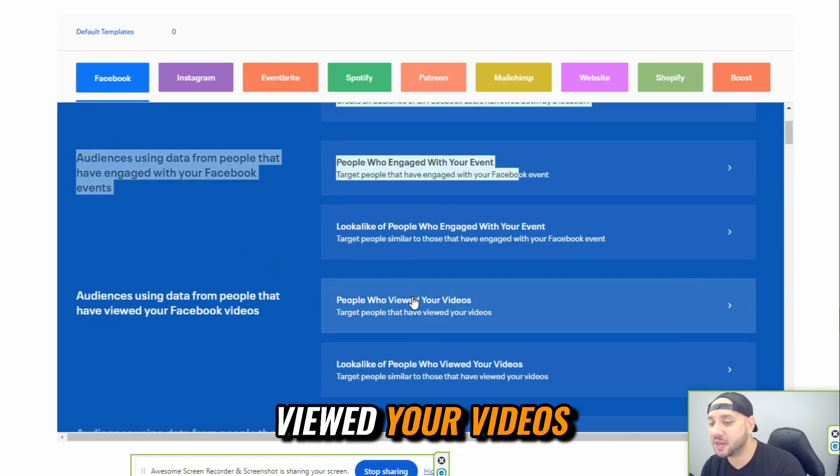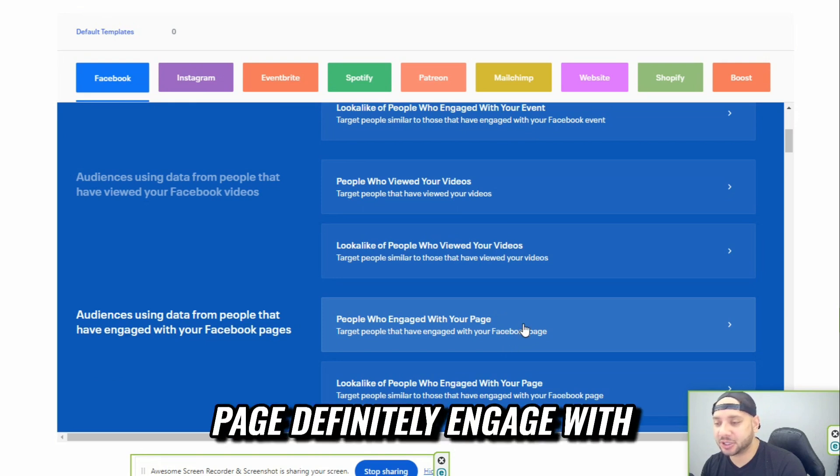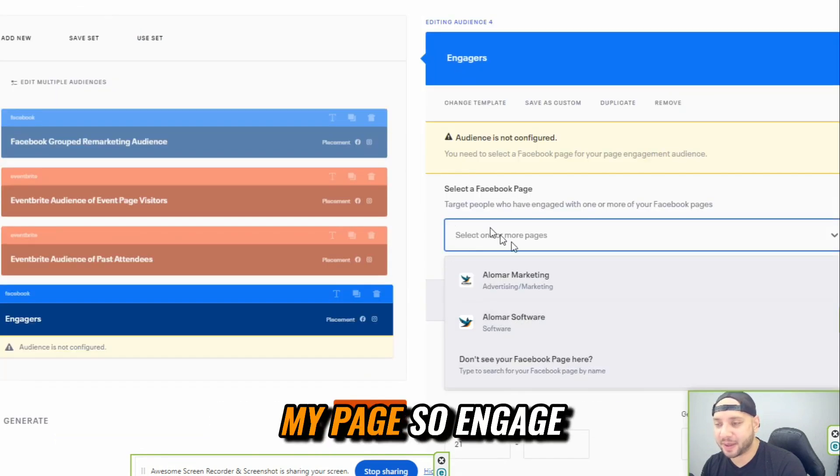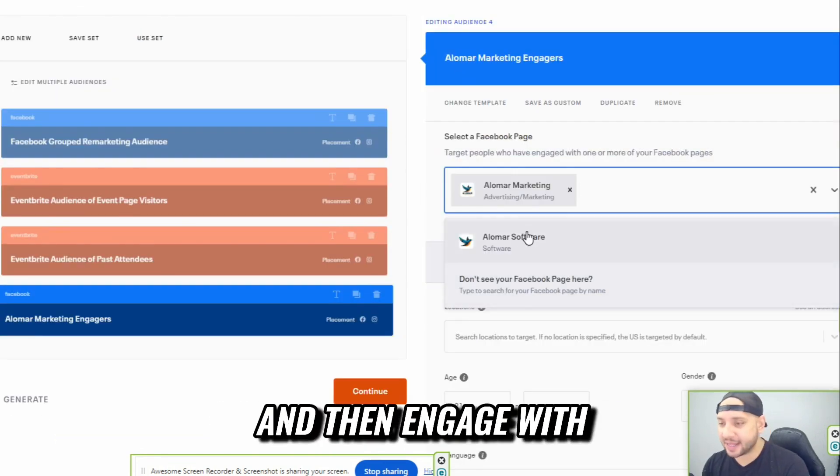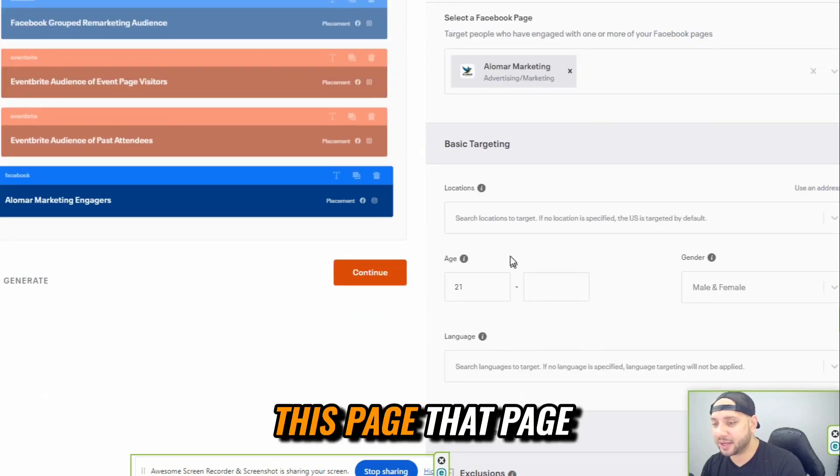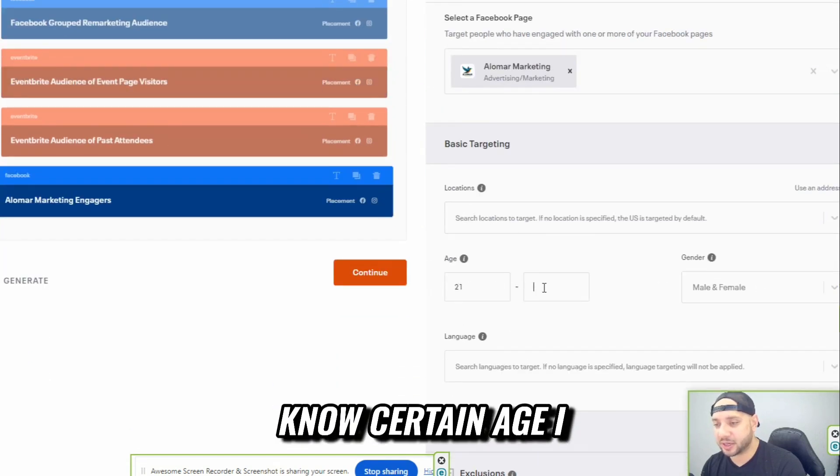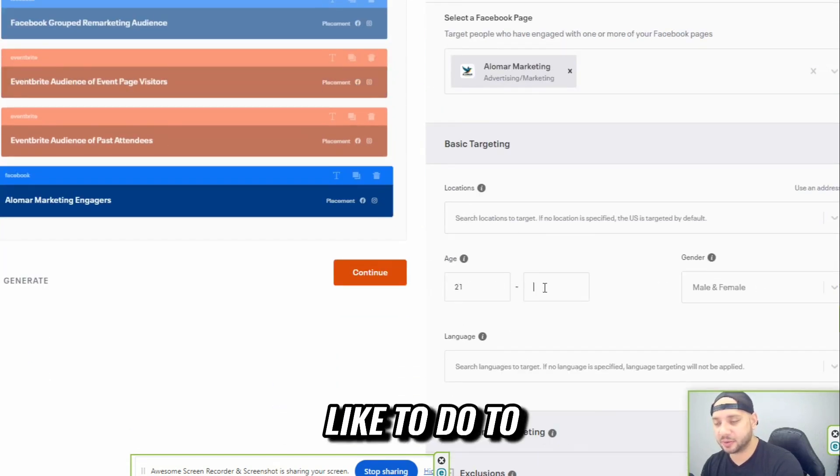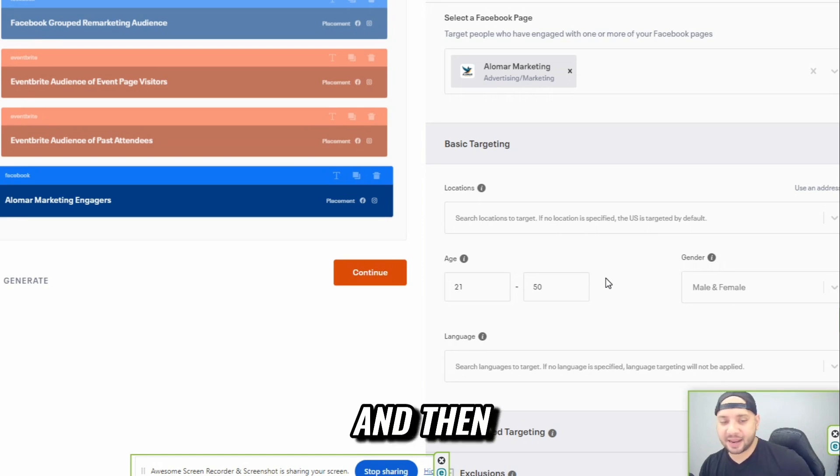People who viewed your videos. Engage with your page. Definitely engage with my page. And then engage with this page, that page. You could do certain age. I like to do 250, and then you could even go advanced.